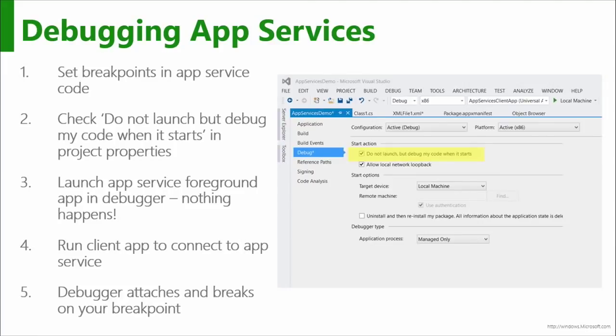It will deploy and Visual Studio will look like it's going into a debug session but then nothing actually happens. You don't need a second instance of Visual Studio — you can use the same instance. Just go into the properties and make sure you have multiple startup applications. Or simply launch the foreground app from the start menu, or set up another instance of Visual Studio to debug the client app at the same time.